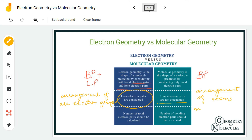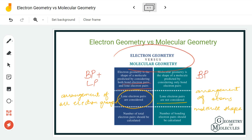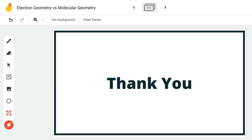You can also check out our detailed blog post on this topic — we have linked it in our description box below. It will help you understand this topic in a much better way and provide additional examples. I hope this video helps you understand the differences between molecular geometry and electron geometry. For more videos on Lewis structure, molecular geometry, and polarity of molecules, make sure to subscribe to our channel. Thanks for watching!